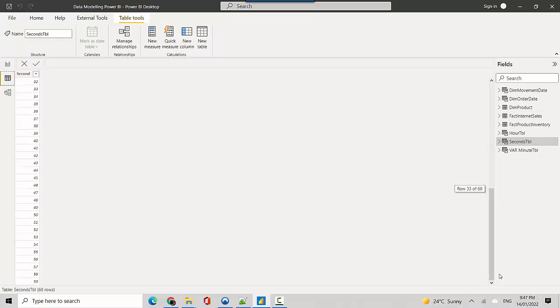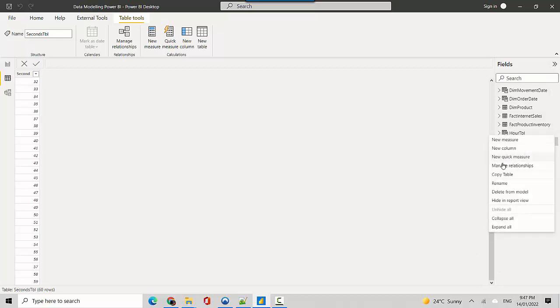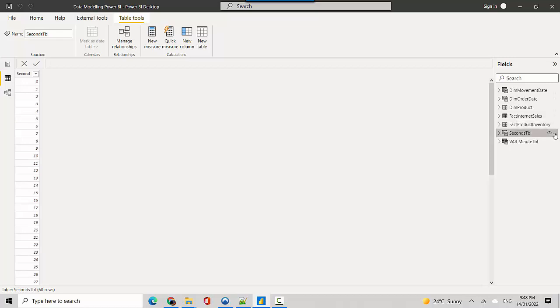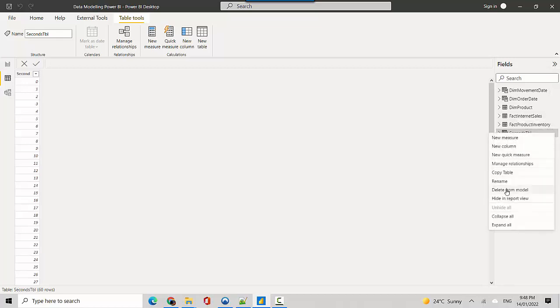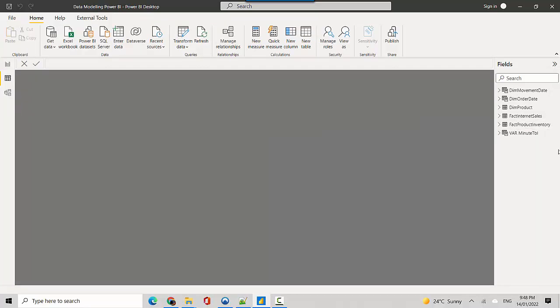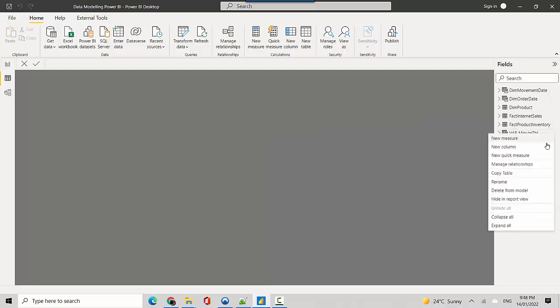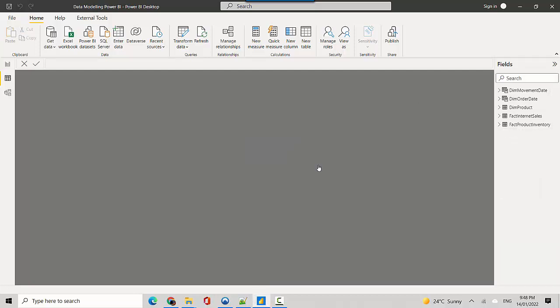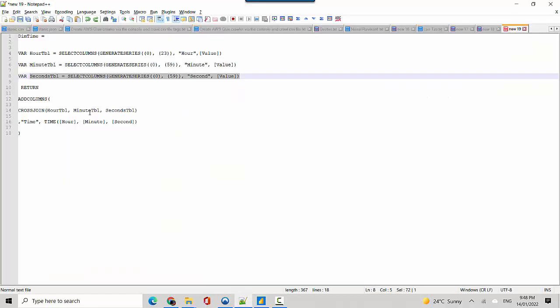Now what we need to do to create the time table is do a cross join between these three. So we'll get rid of these three first. Let me delete this table, and now I'll delete the seconds table, and I'll also remove the month table.